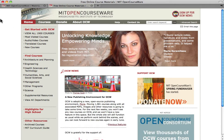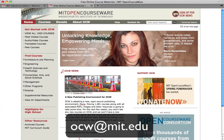Explore the site, watch a video lecture, try a practice problem. We always appreciate feedback or suggestions for improvement. You can contact us by emailing ocw@mit.edu.